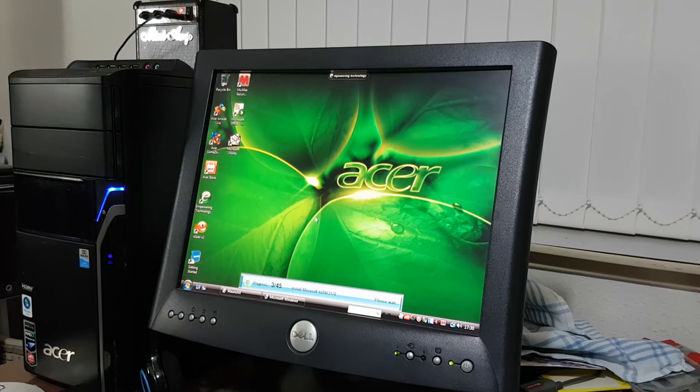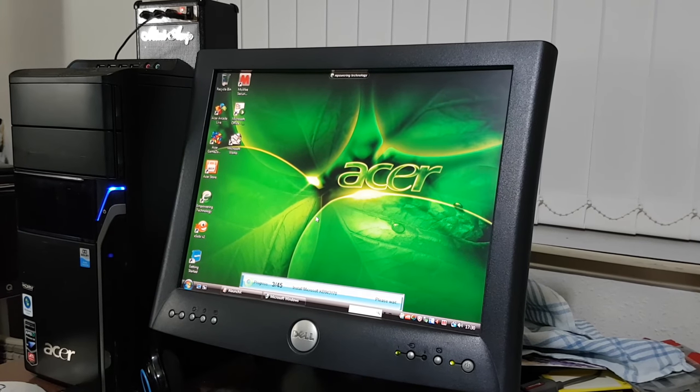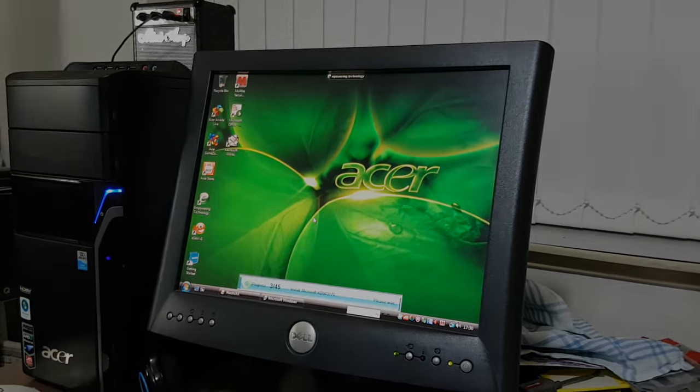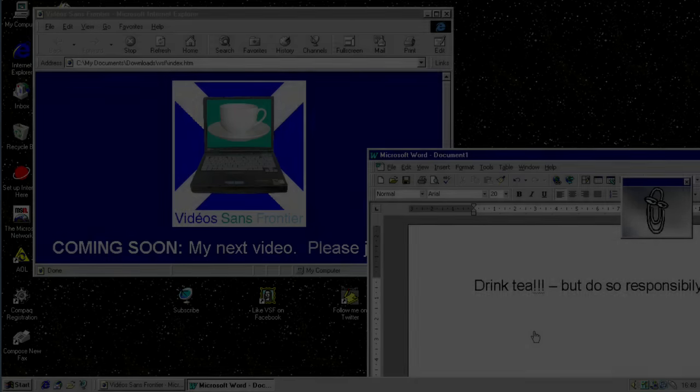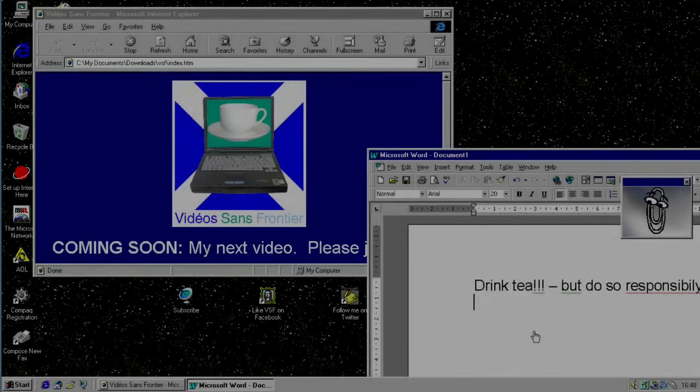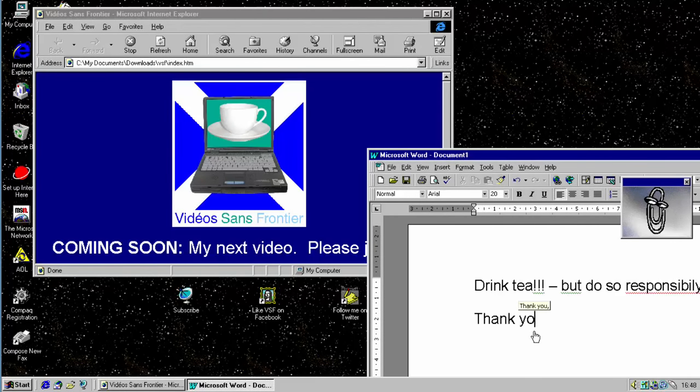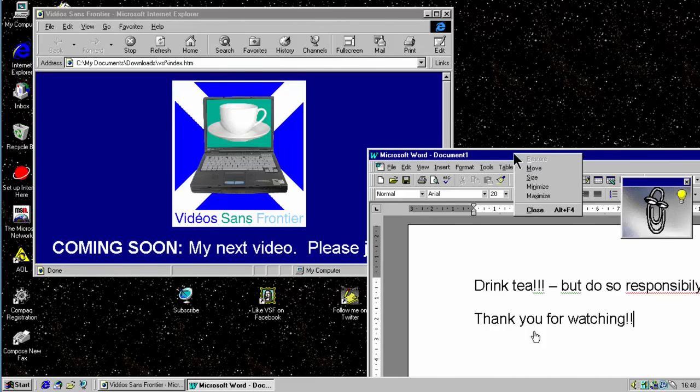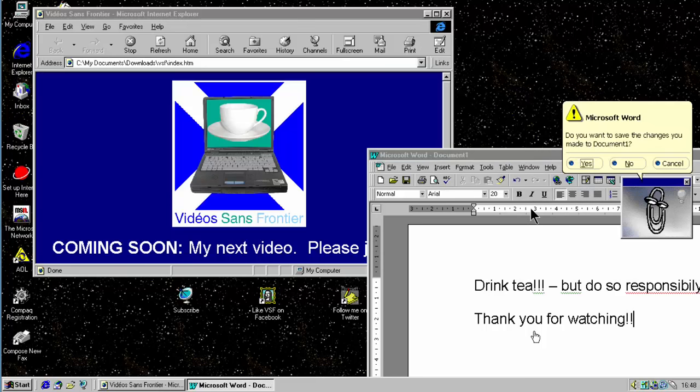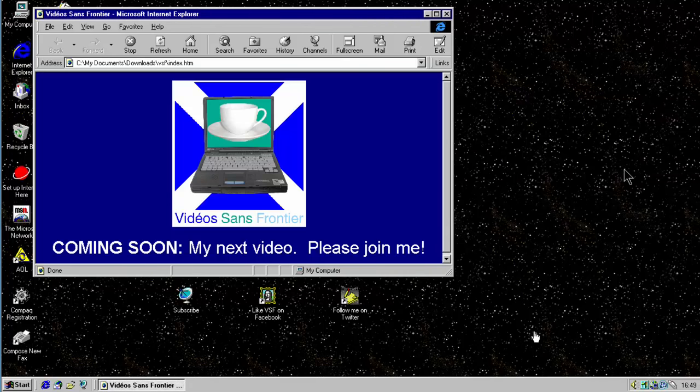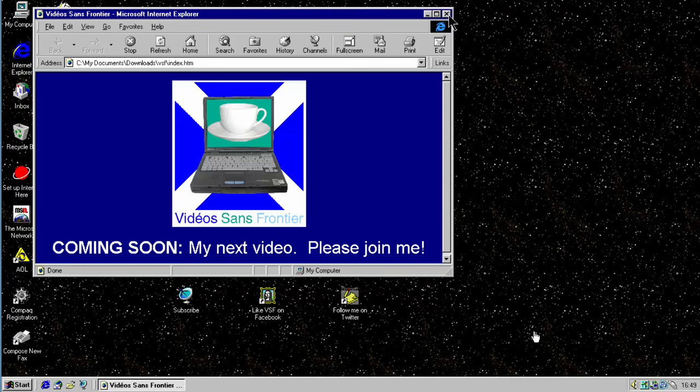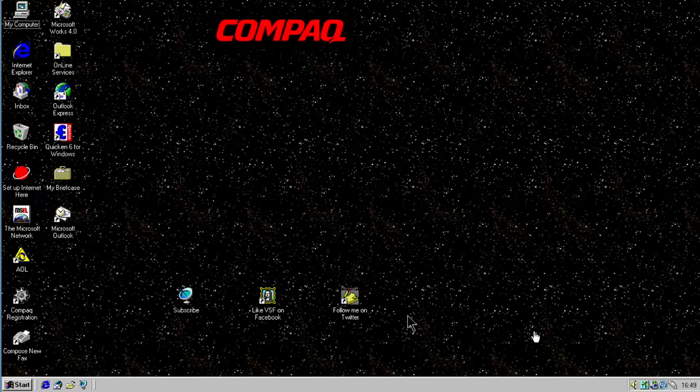Anyway, I think I'm going to end this video here. So thank you very much for watching. And please join me for my next video. Thank you. Thank you for watching this video. If you enjoyed it, please feel free to click on the links, to subscribe to the channel, to like videos on Frontier on Facebook, and to follow me on Twitter. But for the meantime, please do feel free to join me for my next video. Cheers, bye. Bye.